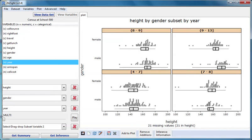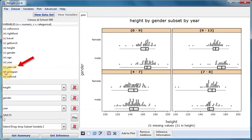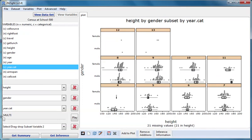Without showing the process, I've created a categorical variable of year called year.cat. When I subset using year.cat, instead of four graphs, I have 10, one for each value of year.cat.